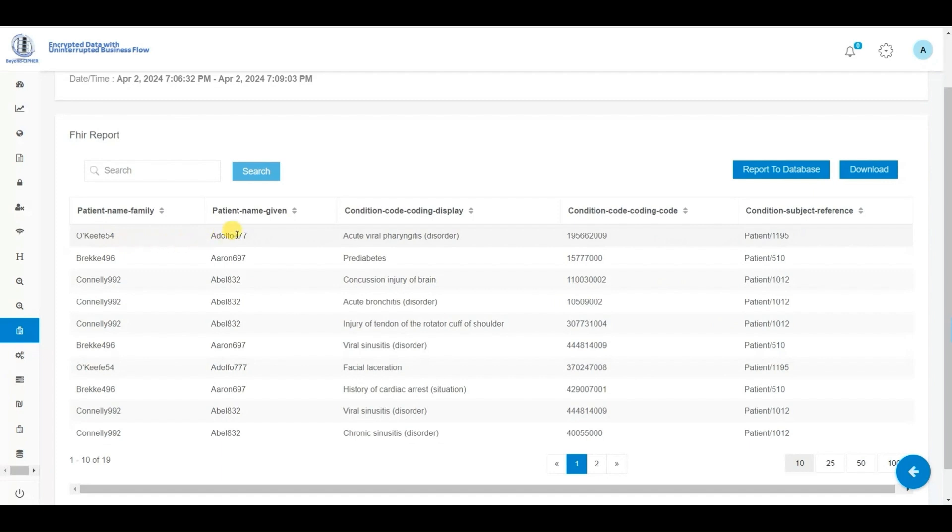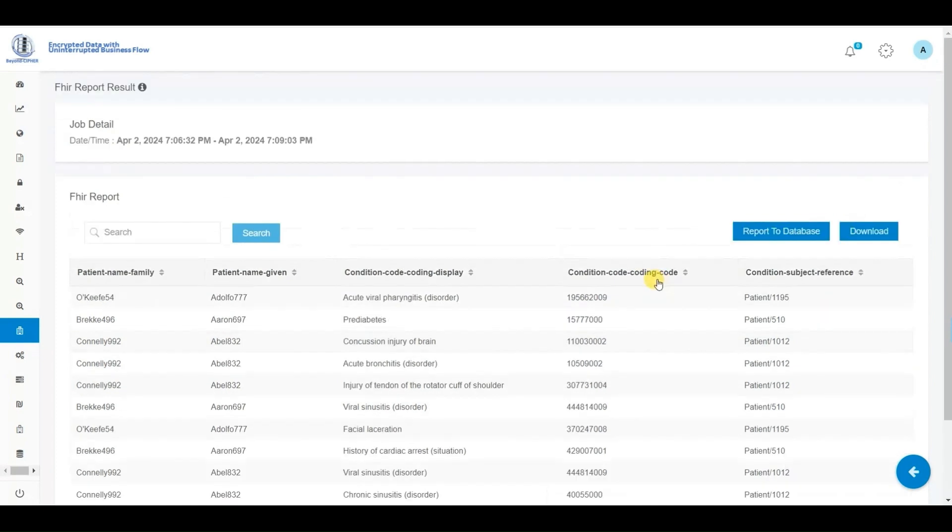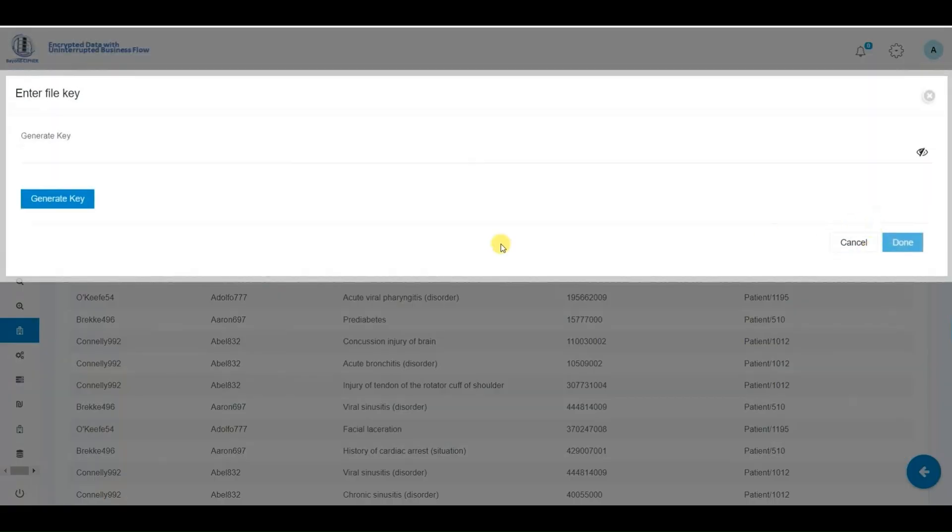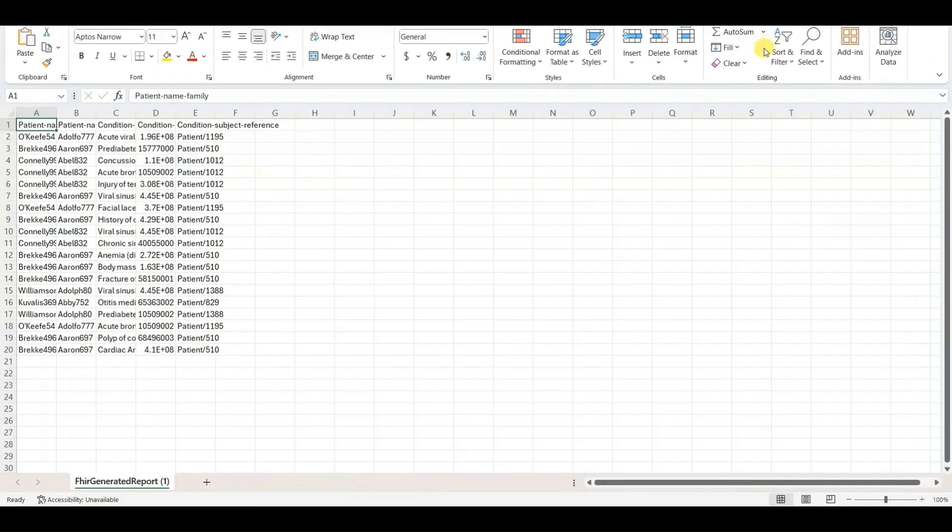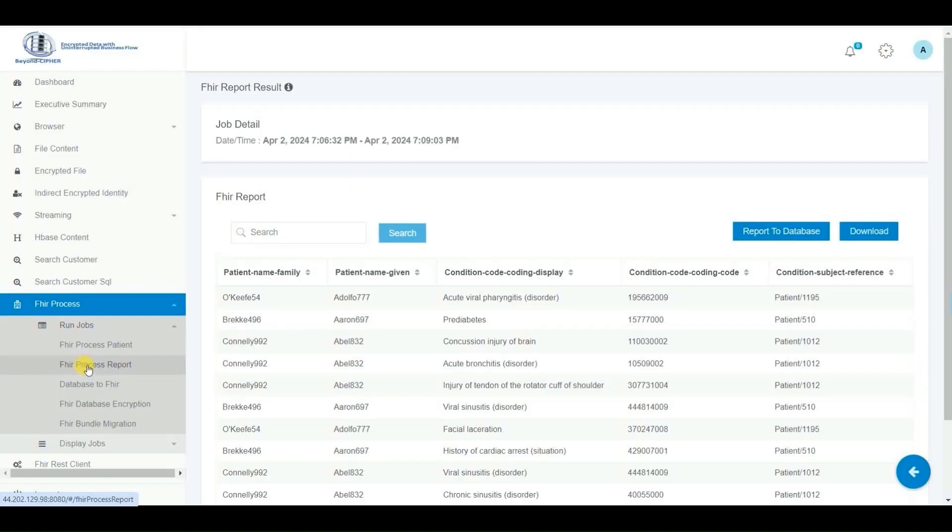Similar to previous processes, we're prompted to click the Generate Key button to enable decryption of the securely encrypted data stored in the FHIR server. This allows us to obtain the requested readable data and incorporate it into the downloaded report.